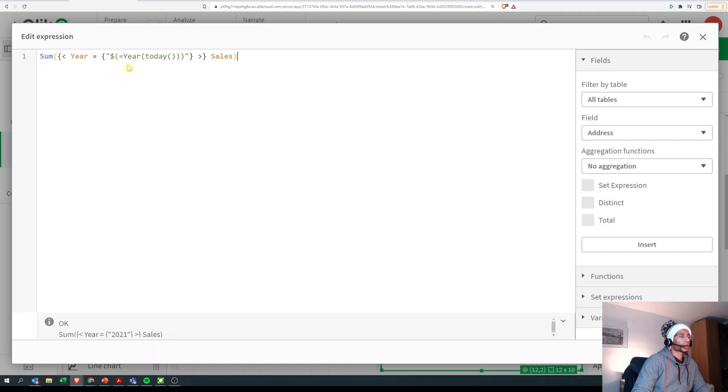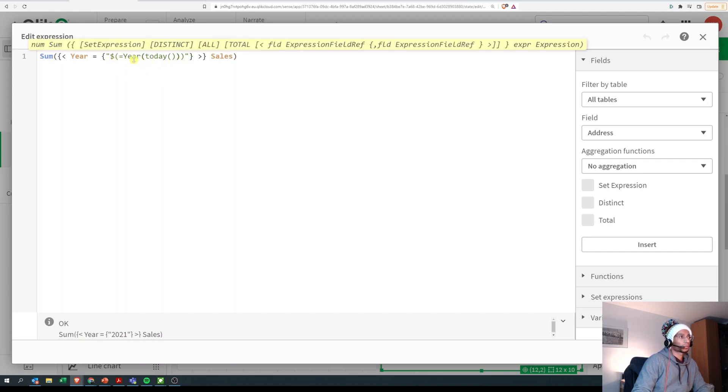You do the same thing. You put a dollar, open and close bracket, and then put the variable inside. But over here you put a dollar, open and close bracket, and then you say equals and then the function.